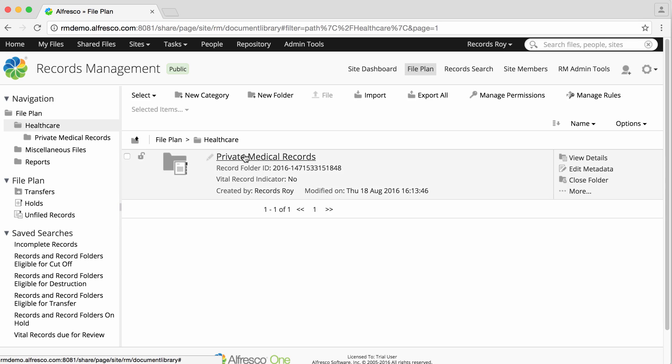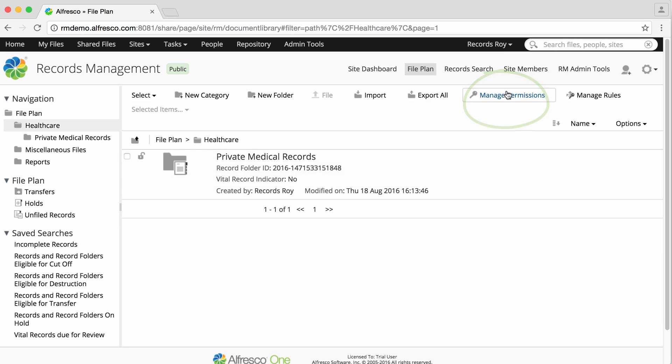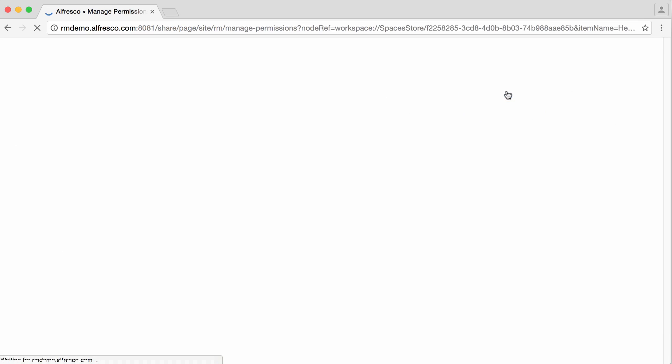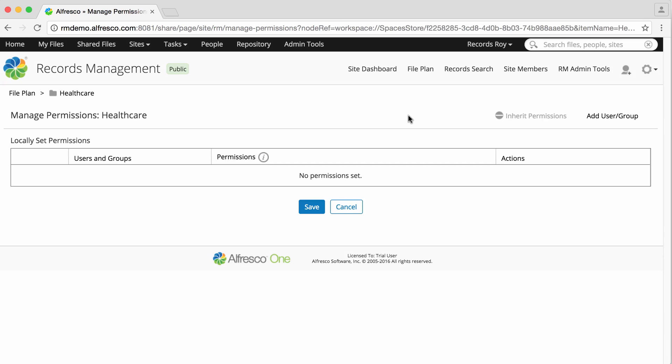When you are in the folder or category you want to set permissions for in the file plan, click manage permissions. If a user hasn't been given permission to read a folder or category, then they won't see it in the file plan.